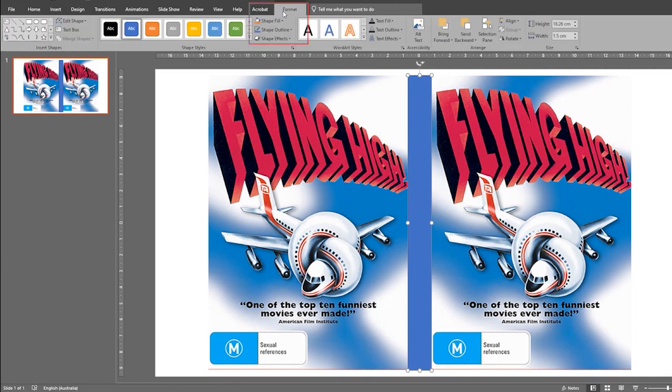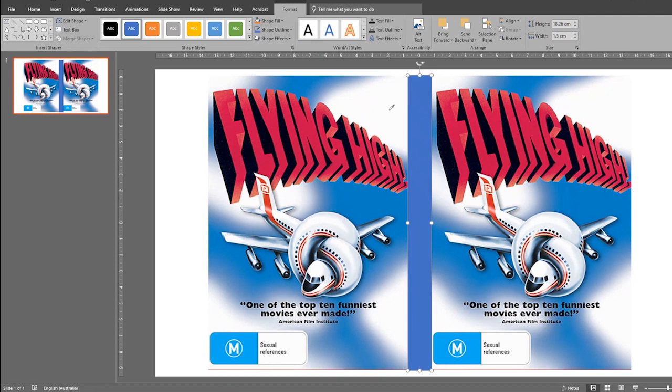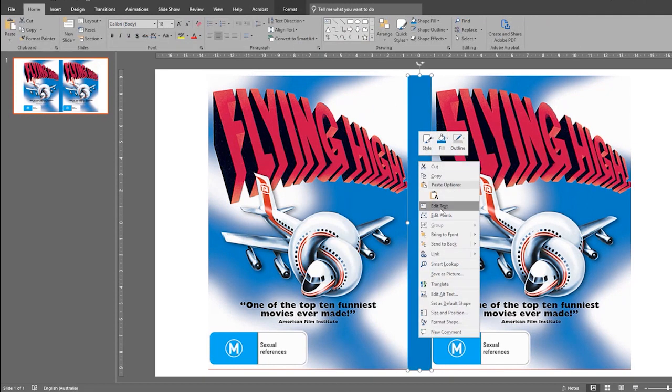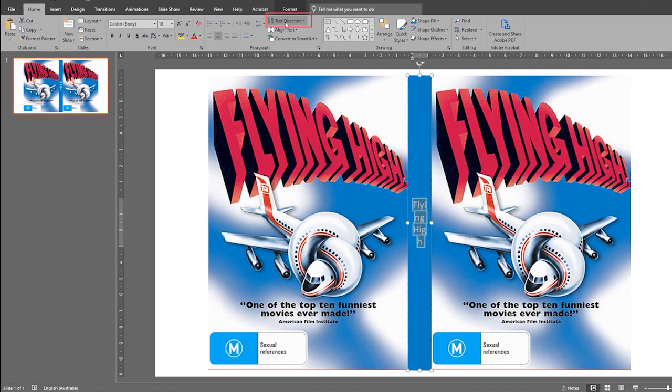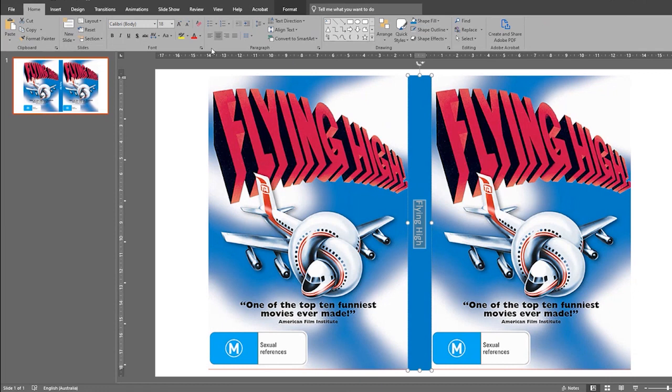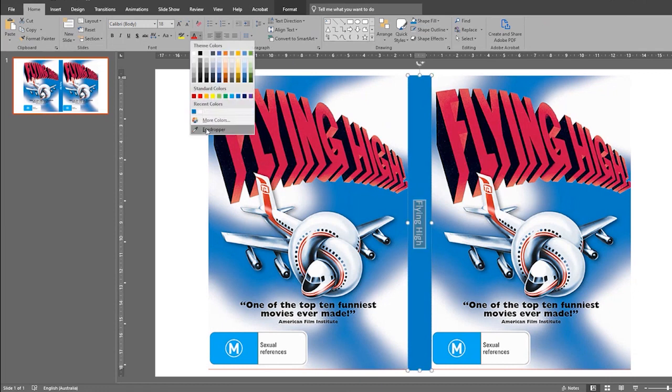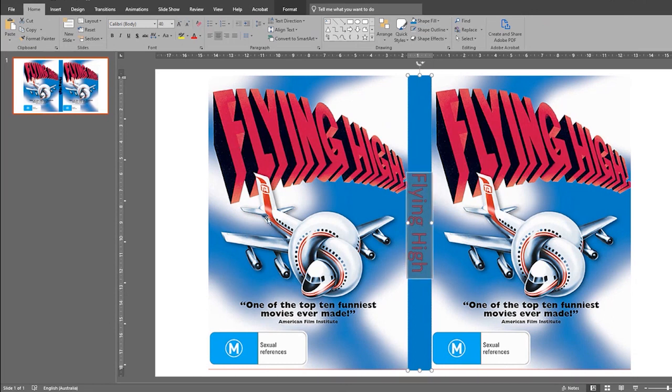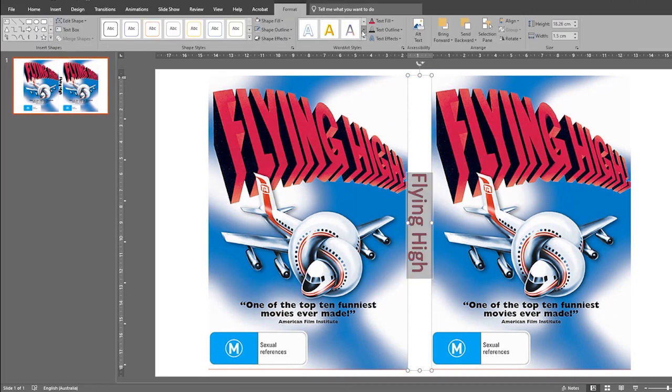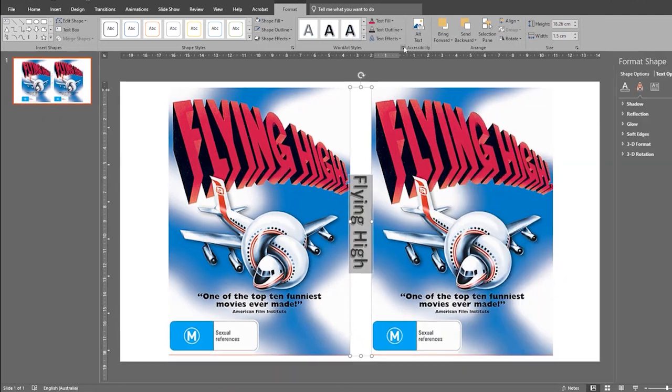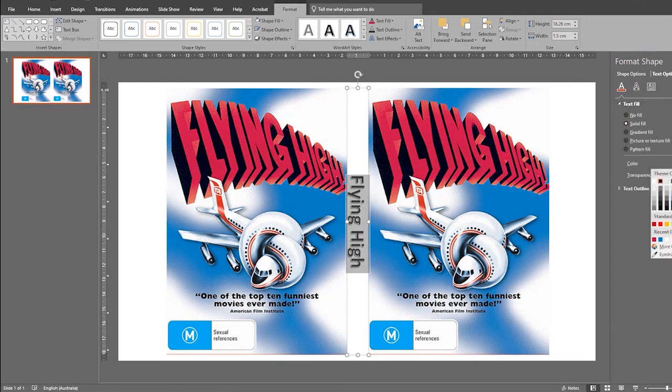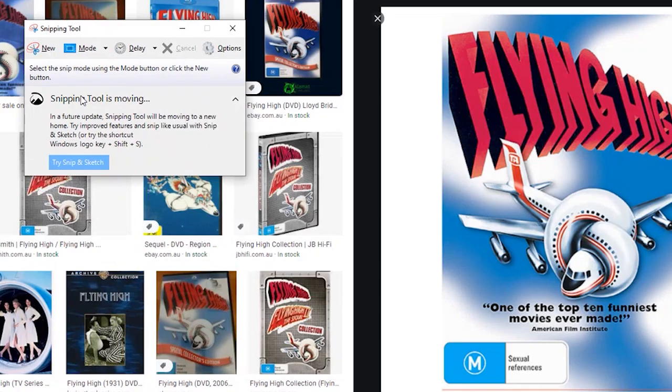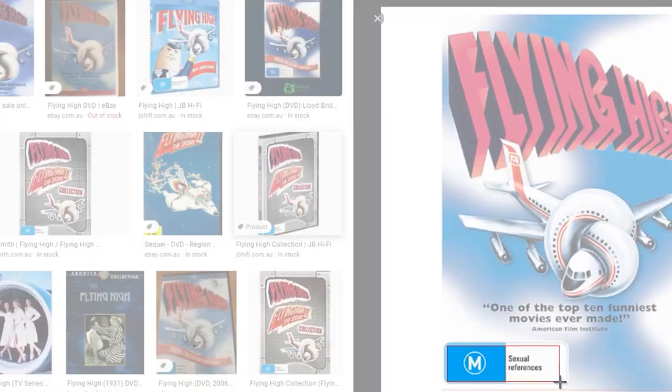Then using the format tab we can change the color under shape fill. When you right click on the rectangle you can add text to put the title of the movie. Change the text direction to horizontal. Change the text color and size. I also got a little bit creative here with the word art and played around with the placement. And I added the film classification onto the spine using my snipping tool to cut from Google images.